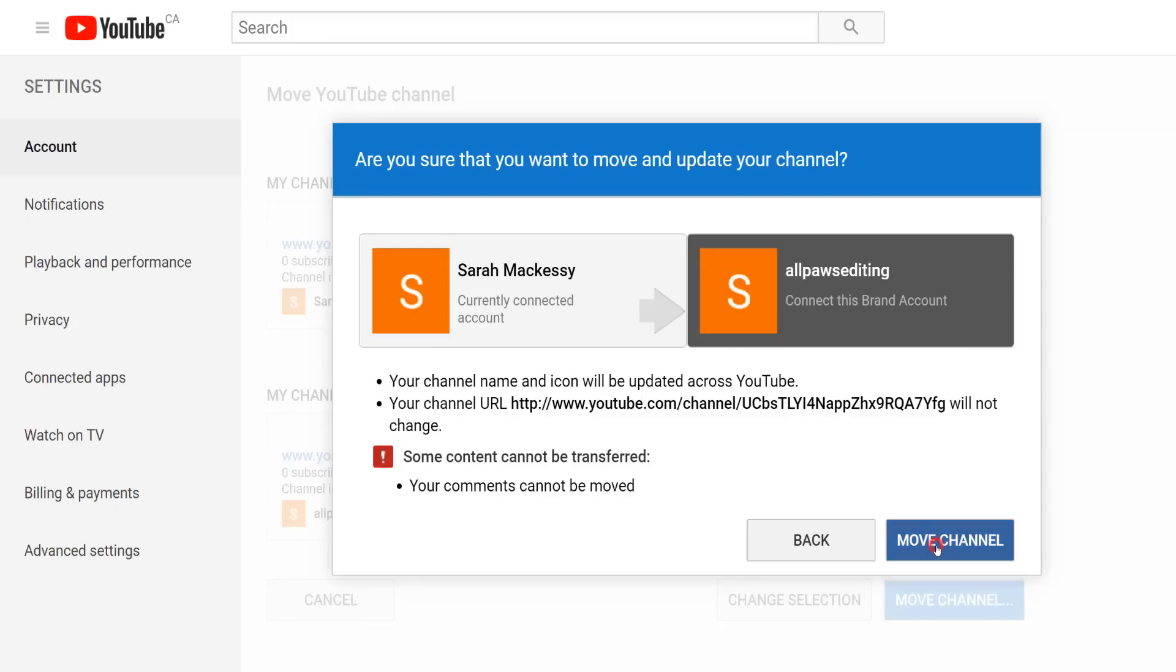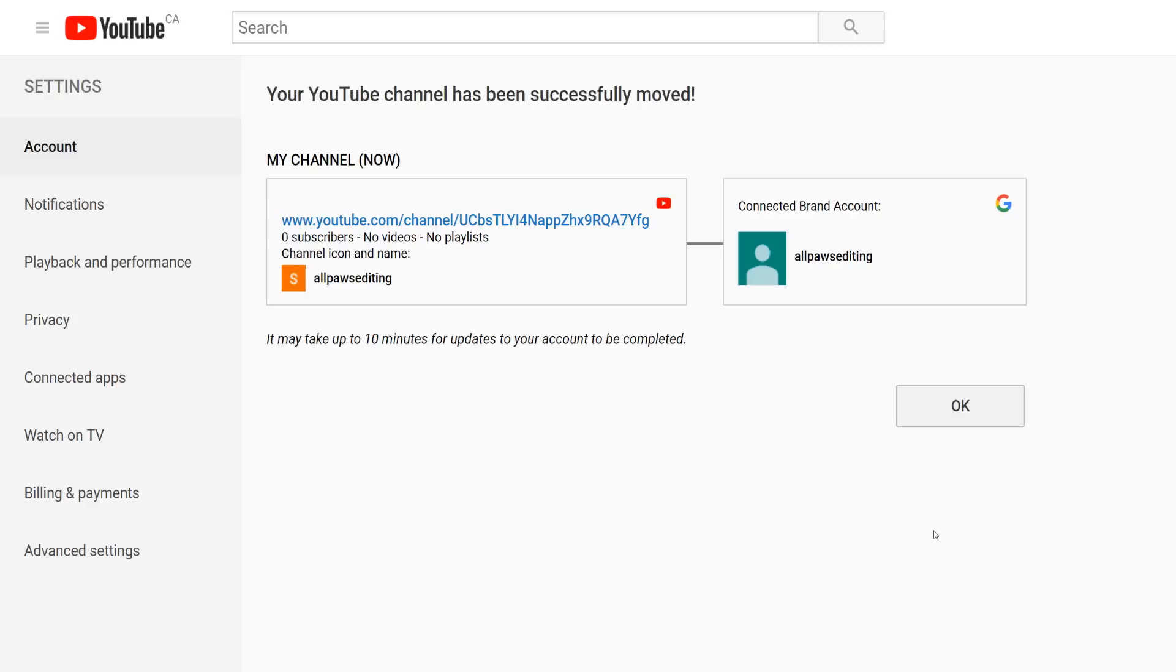As long as you've read everything and understand 100% what you're about to do, and of course you do so at your own risk, click the final move channel button. And that will move your personal YouTube channel to your brand account.